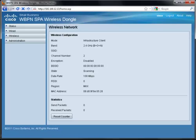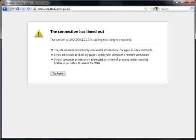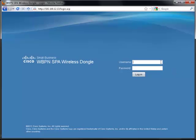Once the WBPN has successfully associated with the access point, it restarts. When prompted, click Try again to access the WBPN. Type in the new credentials that you assigned to it and click Log In.